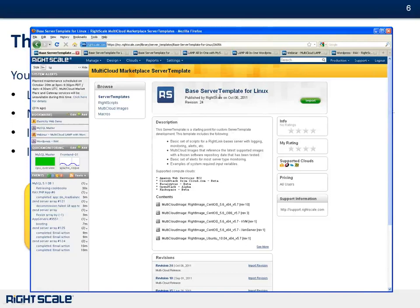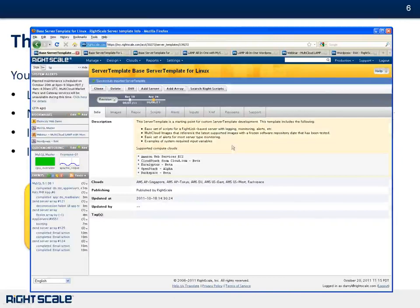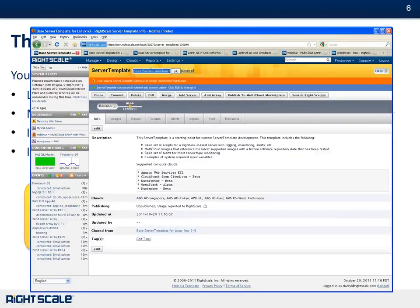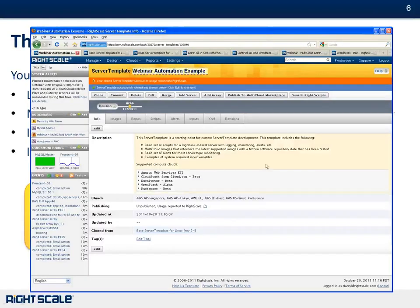This is the template I want to get started on, so I'm going to click Import. Once this comes in — I actually have it open up here — you'll see this is now in your library of server templates. The first thing you want to do is click Clone. This is essentially creating a copy of that server template that you can start to use, add scripts to, and set up for your server. I'm going to call this Webinar Automation, for example.